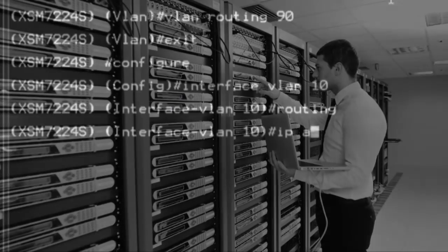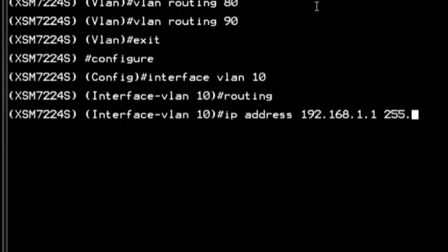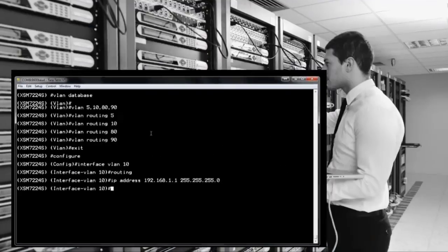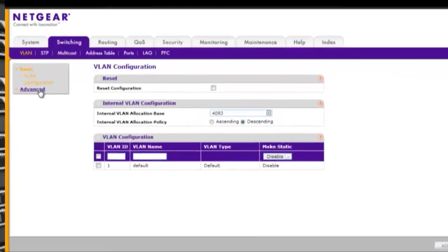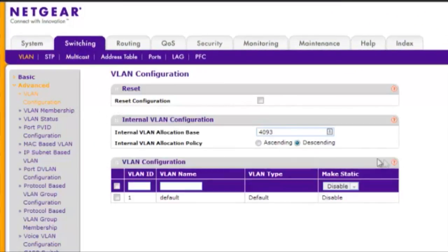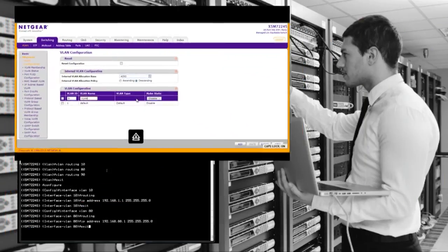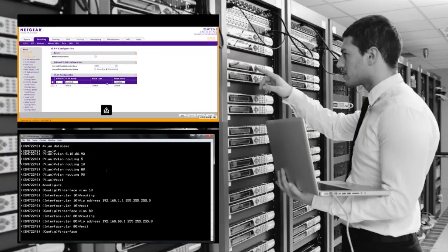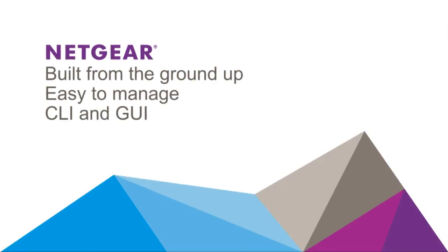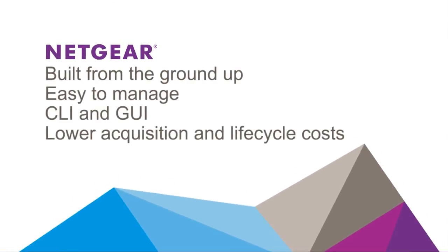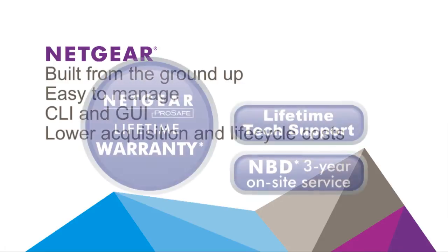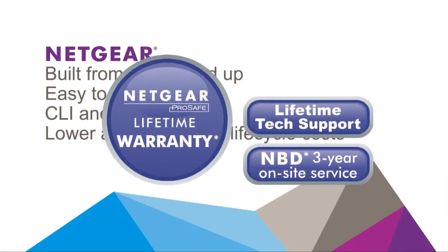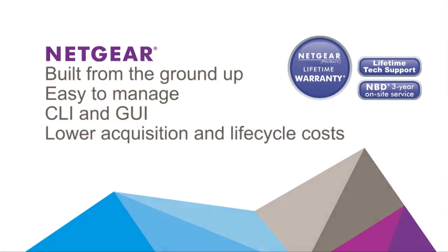We continually strive to simplify the management of our solutions. In addition to a real industry standard CLI, all our managed switches come with a fully functional web management interface, not just a dashboard, which makes us easier to use and more attracted to SMB and distributed branch enterprise companies. Last, but not least, we systematically lower the overall acquisition and lifecycle costs with things like 10 gigabit built-in uplinks and industry-leading lifetime warranties and technical support.